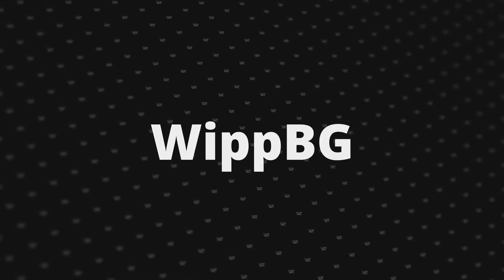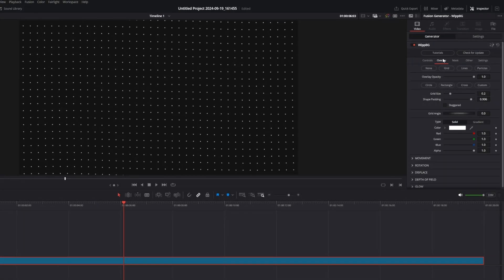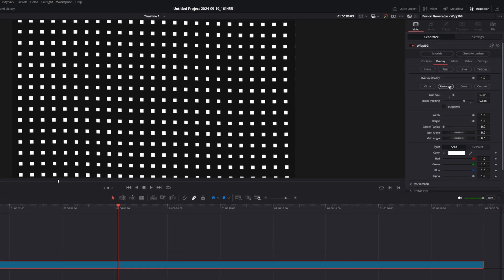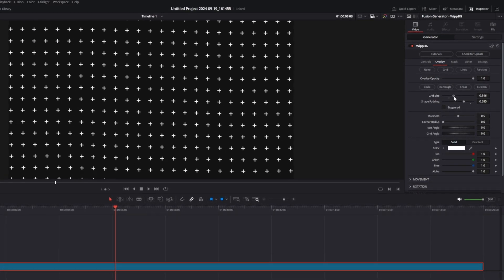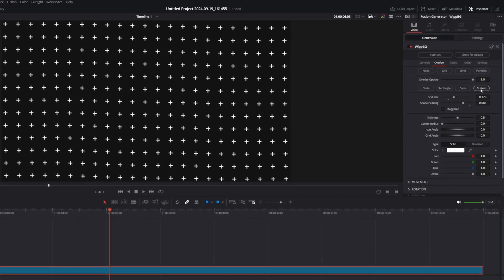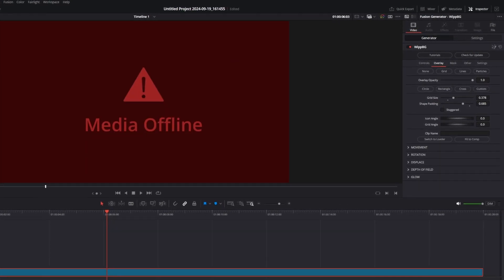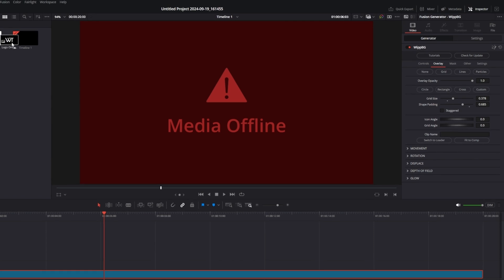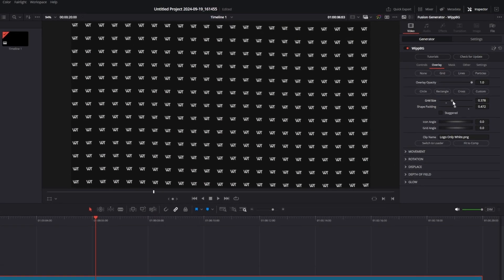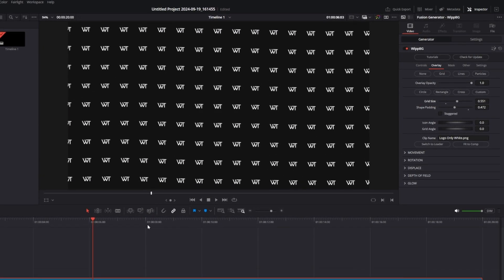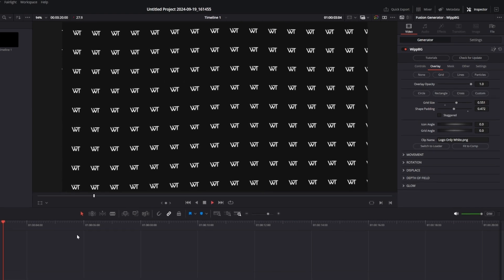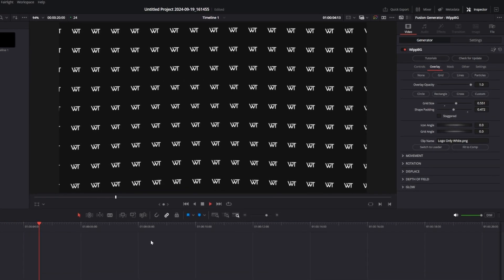Next up, whip background. I redesigned all of the overlay controls resulting in more features and a much better user experience. For the grid option, there is now a new custom shape which lets you drag an image from the media pool or select a file using a loader. This is great when you want to use something like a logo to generate your background.